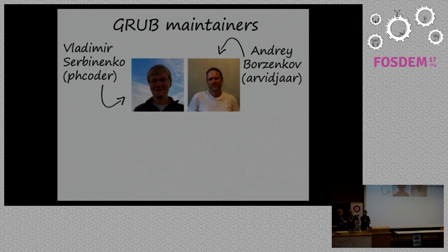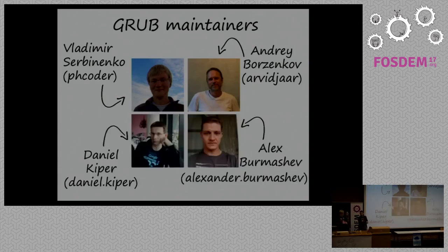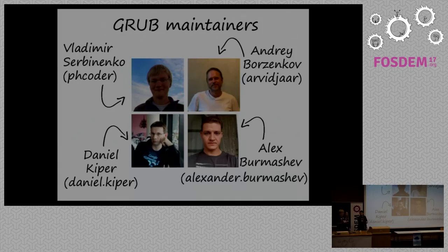So, three additional people. The first is Andrei, he couldn't come. Then we have Daniel, and we have Alex Burmashev, who also couldn't come.